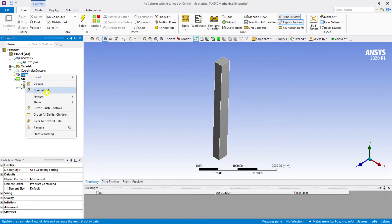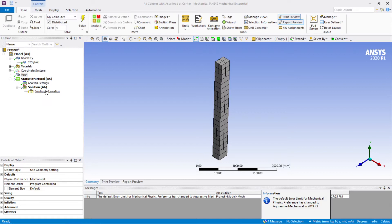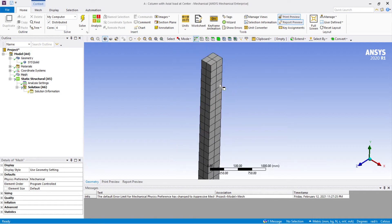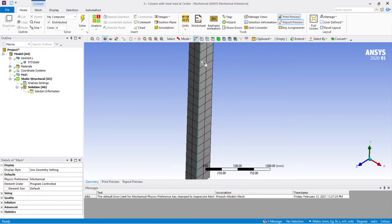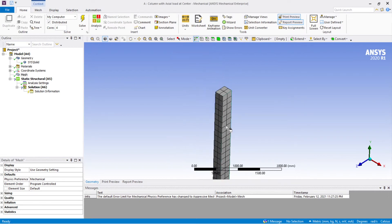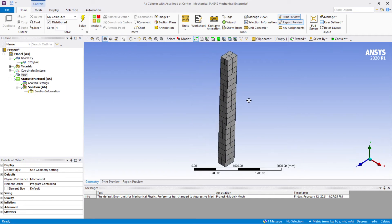Now coming to the mesh, I'll just use the default mesh — generate mesh. It will take some time depending on the system RAM and configuration. The mesh is a little bit coarser but we can see the results; it's okay for this video.